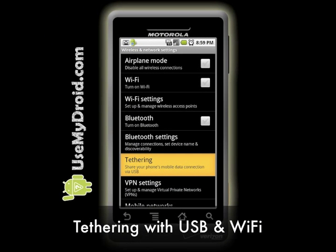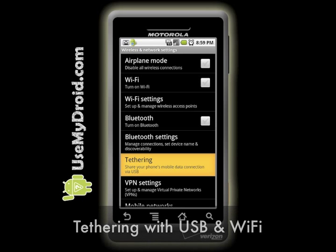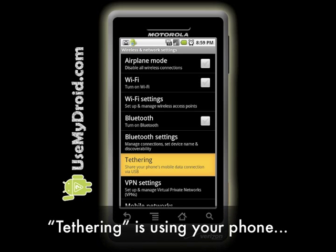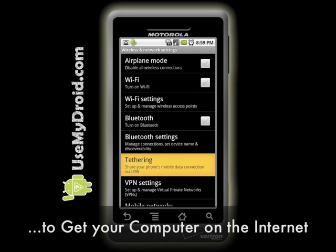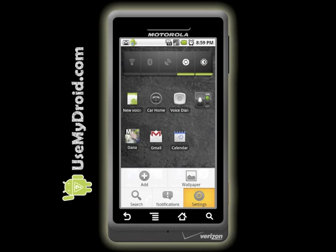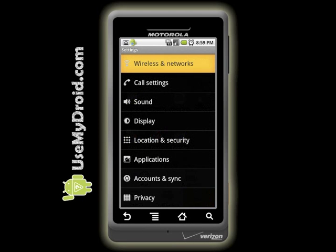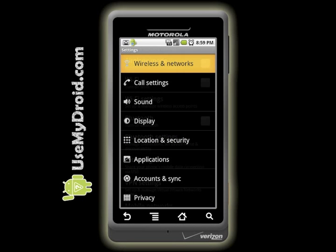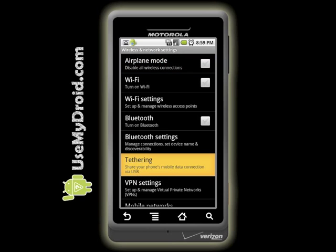Tethering with USB and Wi-Fi. Using your phone as a connection to the internet for your computer using a USB cable or a wireless connection is called tethering. Depending on your phone and your network plan, you'll have different options. Go to Settings, Wireless and Networks, and choose Tethering.